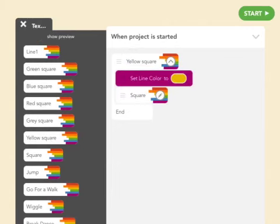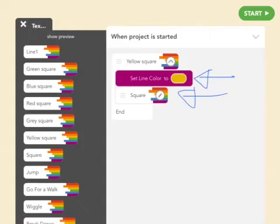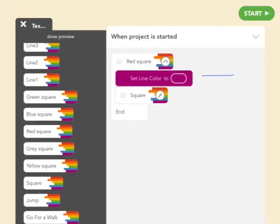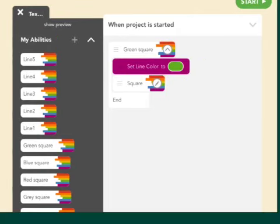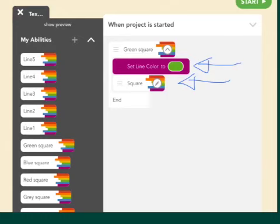We are going to draw yellow squares. The yellow square is made by setting the line color to yellow and then drawing the square — the ability is already made so we can just reuse it. The red square is set line color to red and we use the square ability we already wrote. The blue square is the same — set the line color to blue and use the square ability to draw a blue square. For the green square, we set the line color to green and use the square ability.